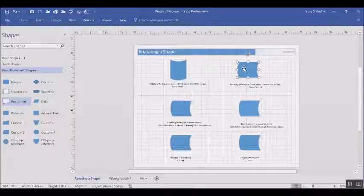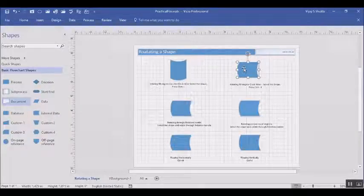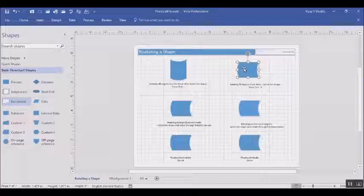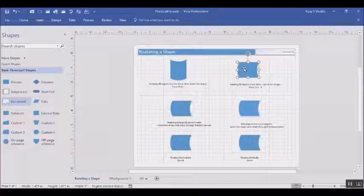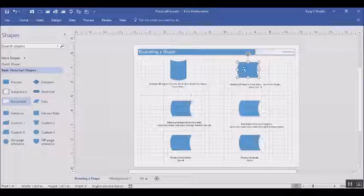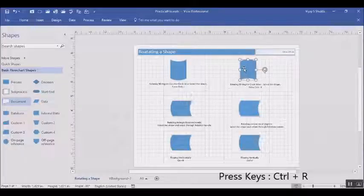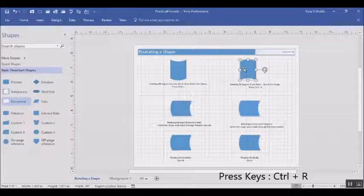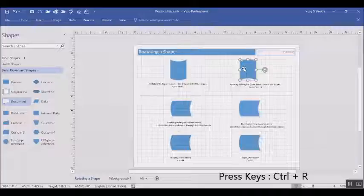Let us rotate a shape 90 degrees in a clockwise manner by pressing Ctrl+R. So as I press Ctrl+R, the shape gets flipped by 90 degrees in the clockwise manner.